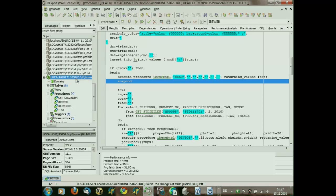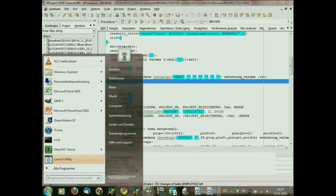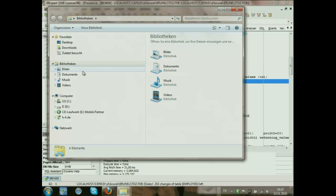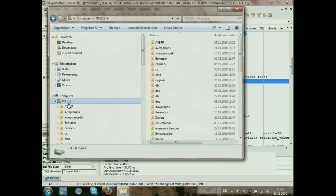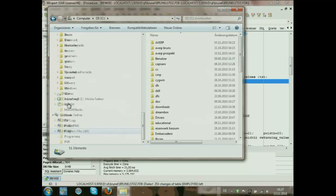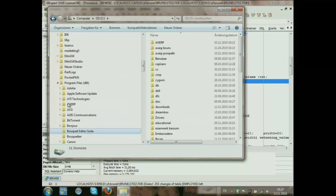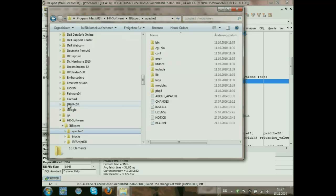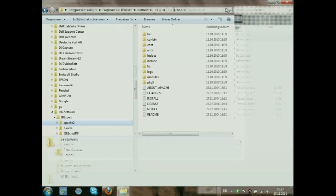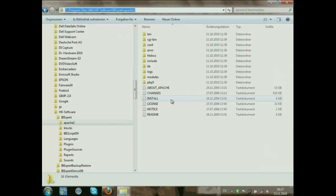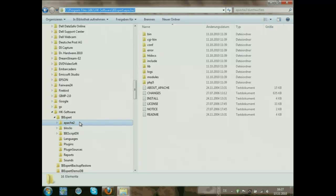You will definitely get a copy of this demo database with a small instruction on how to set up a Firebird-enabled PHP server. When you install IBExpert, you already have a Firebird-enabled web server. We install an Apache server in the IBExpert directory automatically.